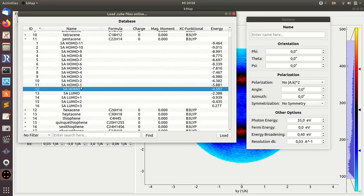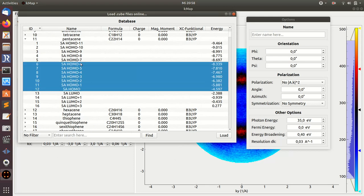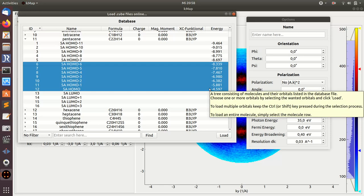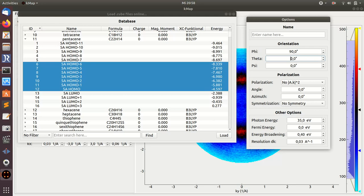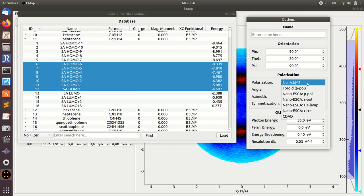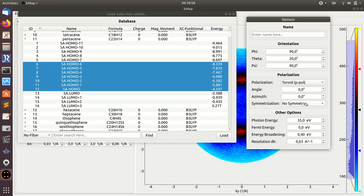Not one, but say HOMO to the HOMO minus six from the energies. These are the orbital energies in electron volts here. And I want to load these orbitals and stack them together according to the energy, giving a certain orientation of the molecule. Say I want to have a tilt of the molecule of 20 degrees.